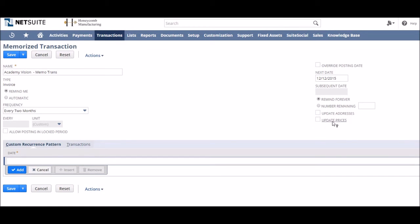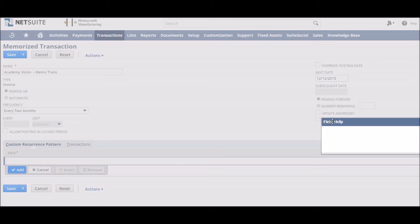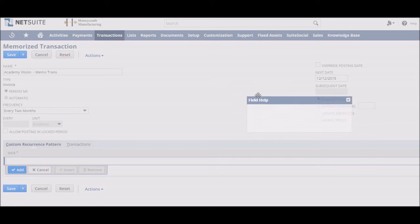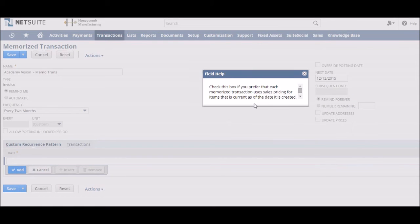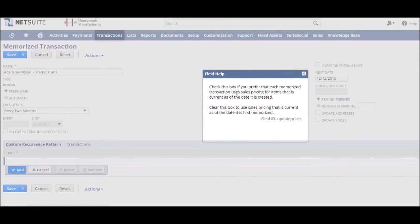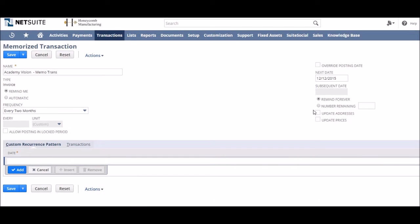This same logic applies to pricing. Checking update prices will mean the amount on the invoice will always use the most up-to-date item prices in NetSuite. Whereas unchecked will mean legacy pricing or the price agreed at the time of the original transaction. Something we would want for our payment terms based invoice.